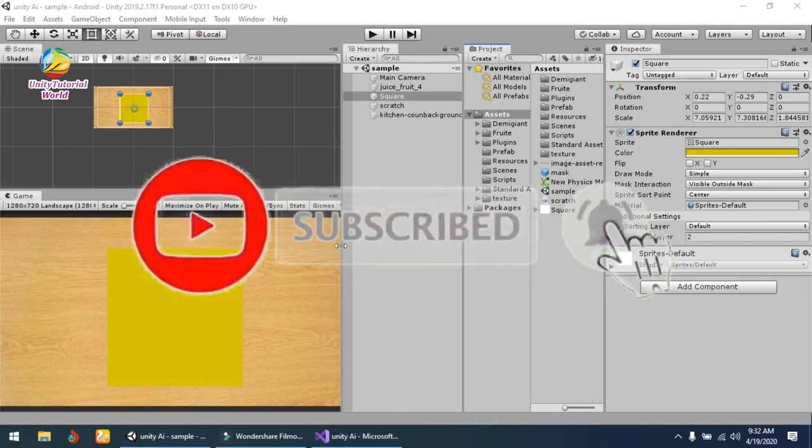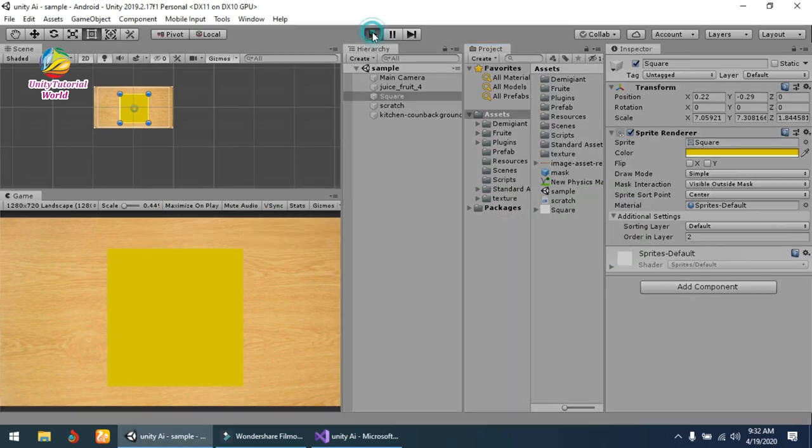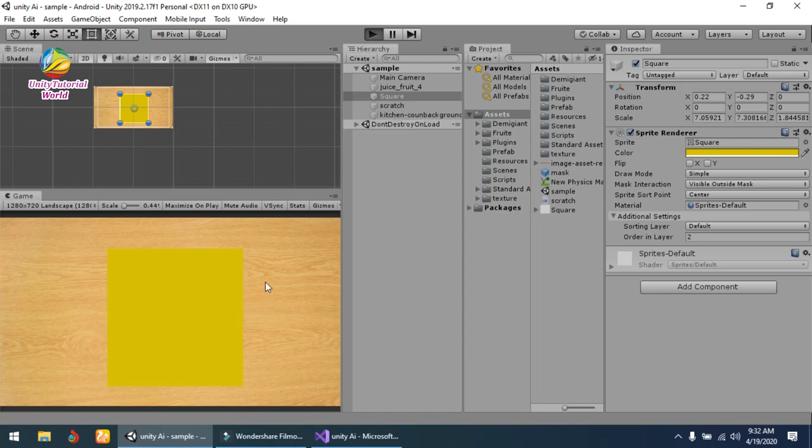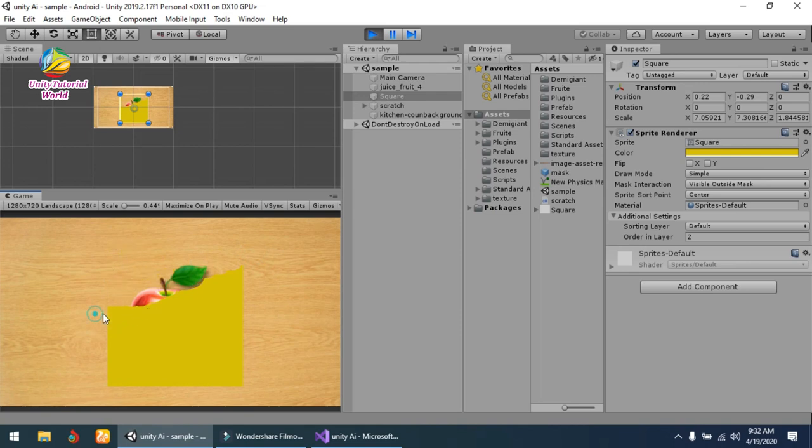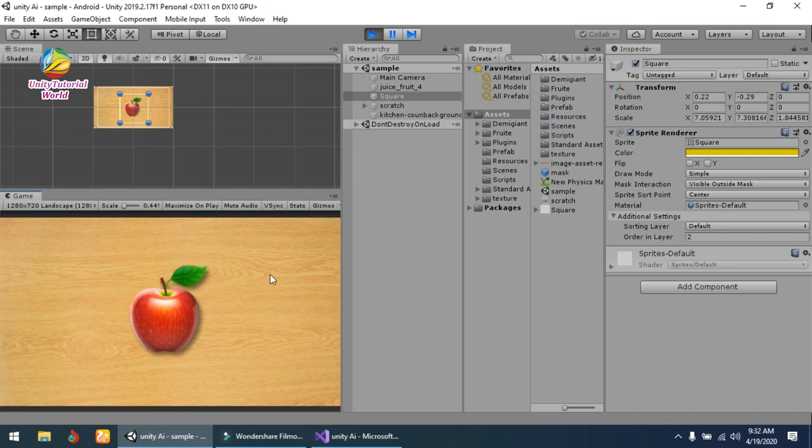I'll show you how it looks. Now you see that when I click with my mouse and drag over it, it will remove the layer and show the complete image of the fruit.